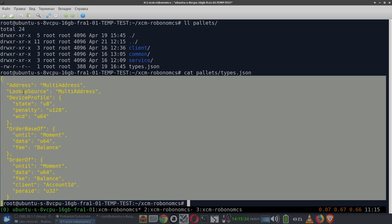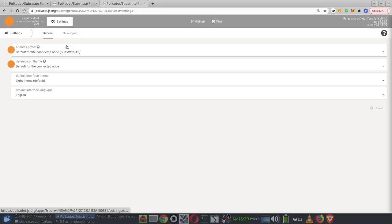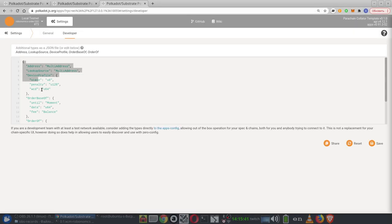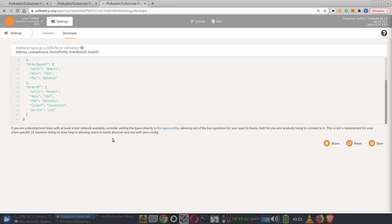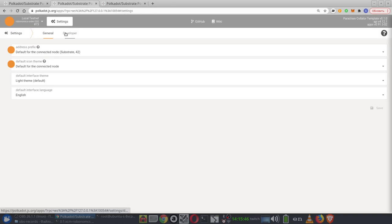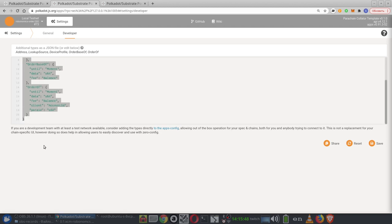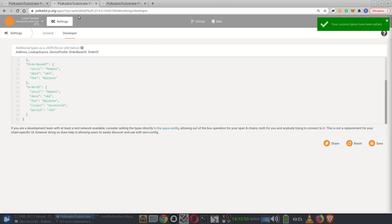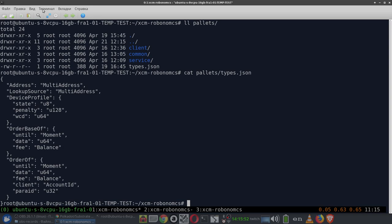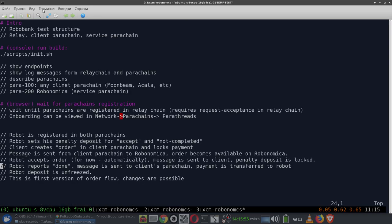This is a type for robot, device, and order. So we go to Settings, then Developer, and put our custom types here. Maybe you have other settings here. Let's save it.